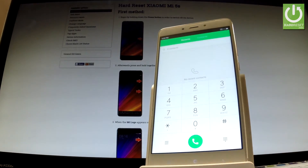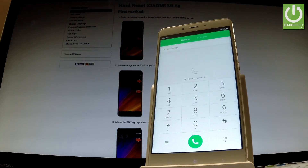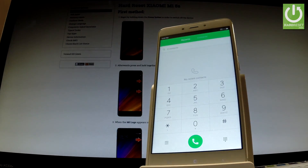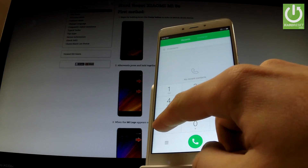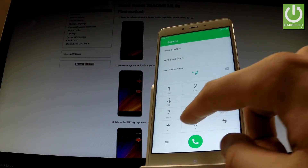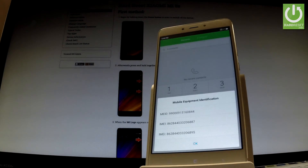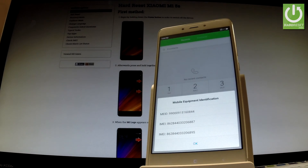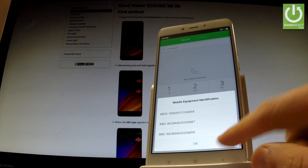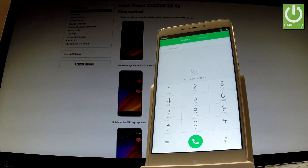And let me show you the most popular one, which is star hash zero six hash. In that way you can read the IMEI number from your device. Tap OK to close the window.